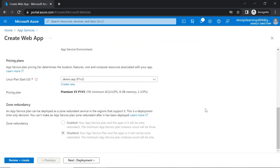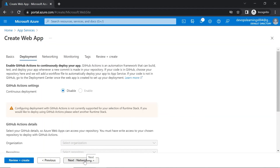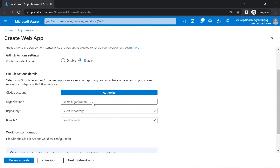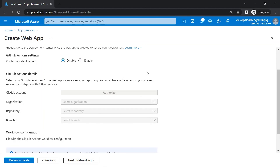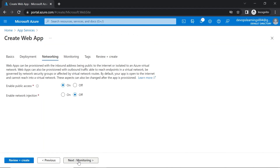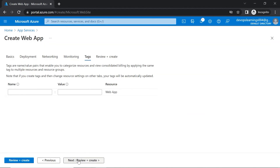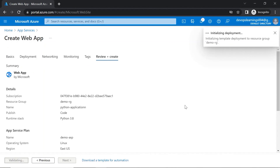If you come down, zone redundant is disabled based on our app service plan. In the deployment section, you get an option for continuous deployment. If you enable it, you can link your GitHub account, specify the organization, repository name, and branch, so that whenever you commit code to that branch, it will automatically deploy to this web app. For now, let's disable this. In the networking section, we'll enable public access and disable network injection. We don't need application insights right now, so let's disable that and click review and create.